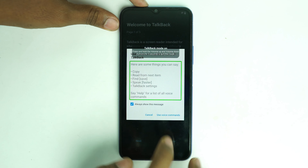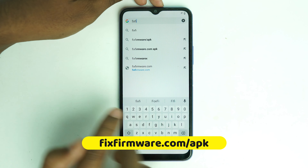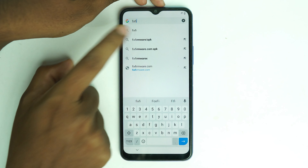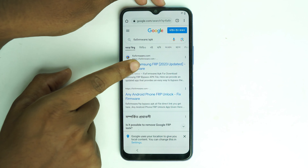TalkBack is now off. Click the settings icon, go to About, then Terms of Service. Chrome will open. Click 'No Thanks' to dismiss the prompt.